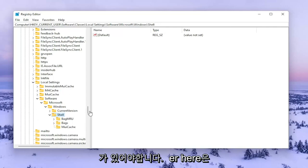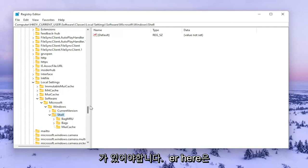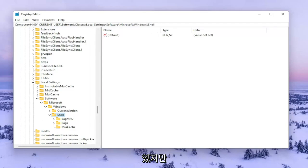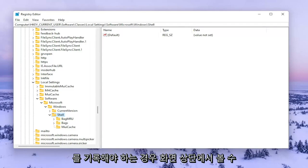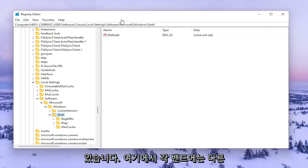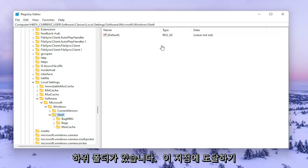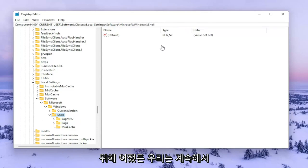Now there should be a folder in here that says BagMRU. We're going to go ahead and delete it. However, if you need to pause the video and take note of the file path you can see it up at the top of the screen here. Each backslash is a different subfolder we've gone under to get to this point.